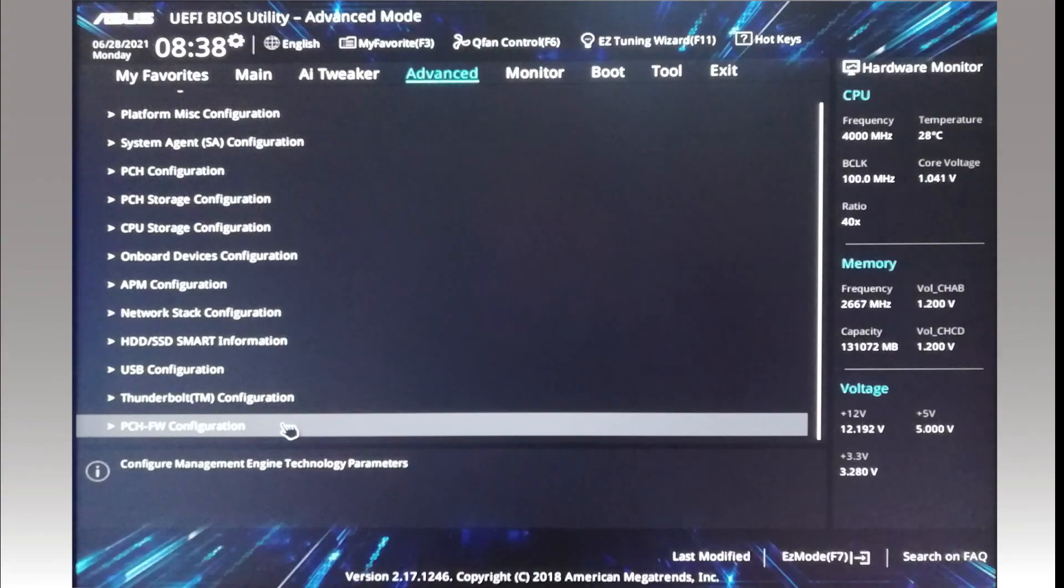I obviously can't use screen capture software, so this video just uses photos of the UEFI BIOS screens.